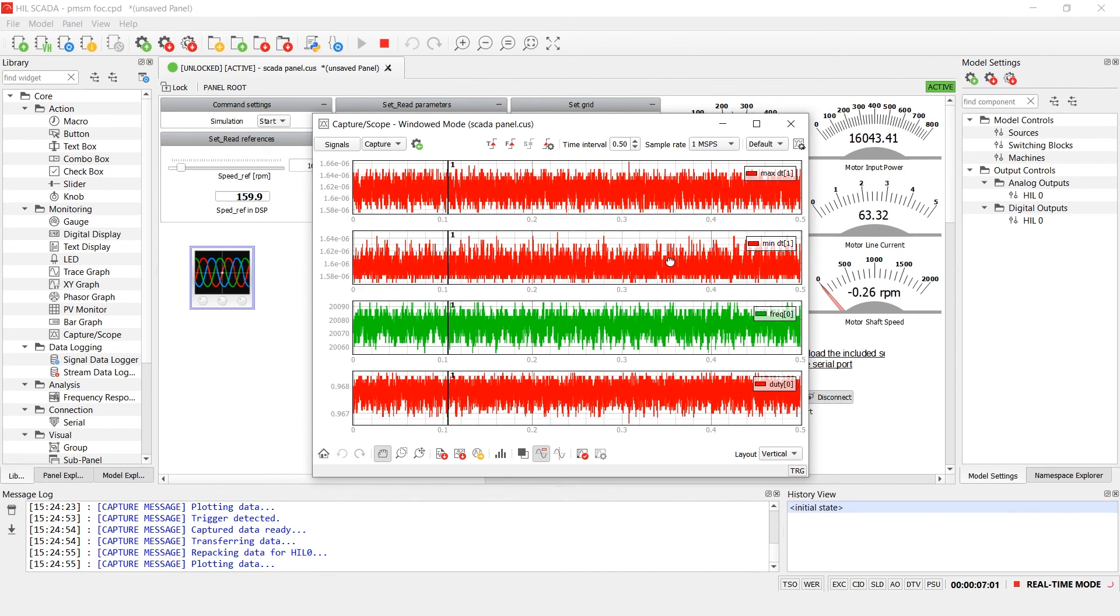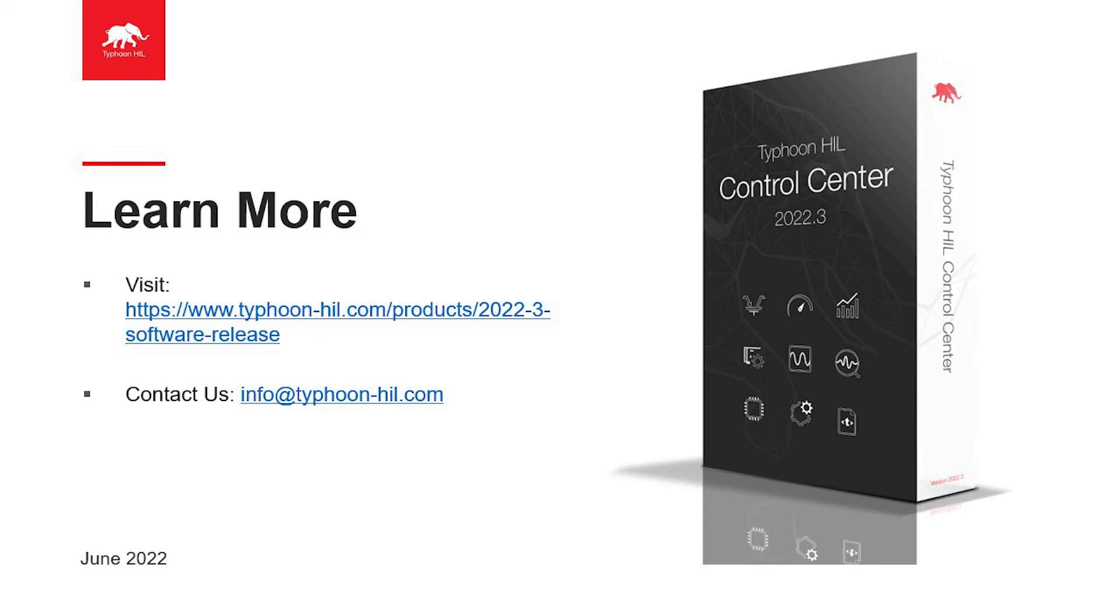We hope that this video is useful for you and we look forward to hearing your impressions about the PWM analyzer component. Thank you for watching.